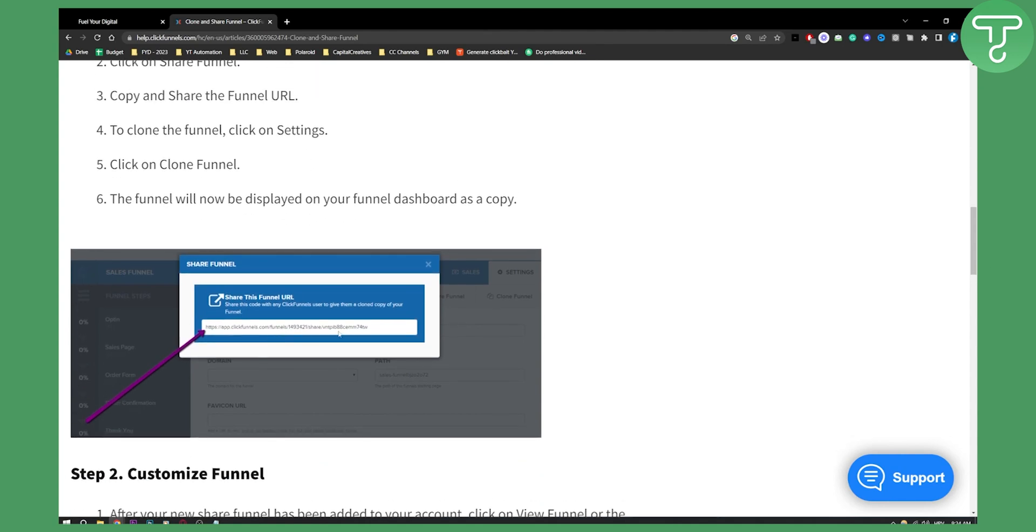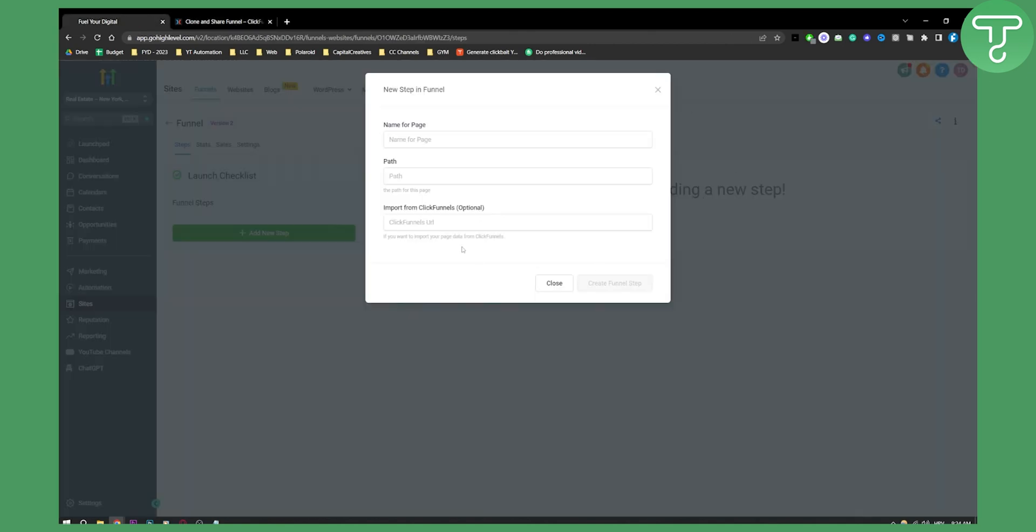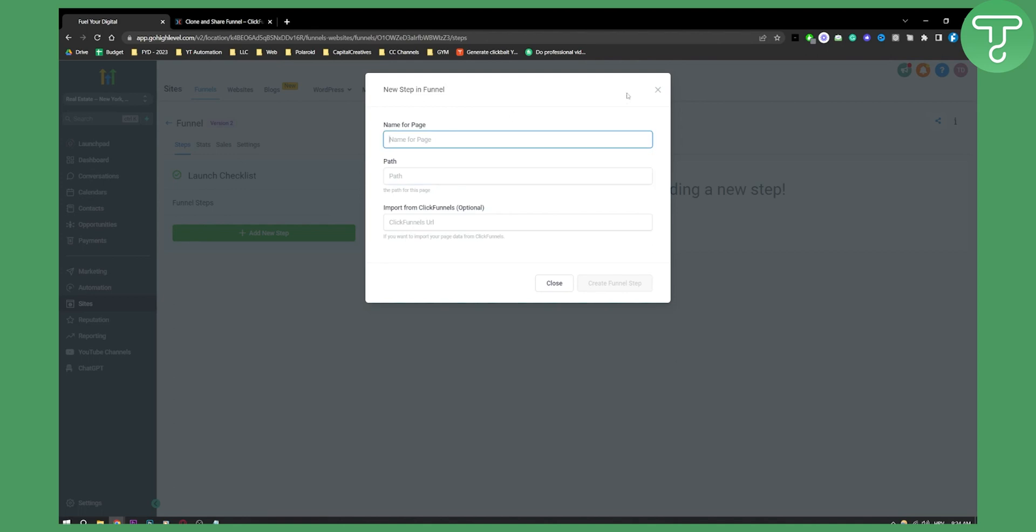Click on the share funnel and copy and share the funnel URL. This is how it's going to look like. Make sure to copy this. After you copy this, you'll be able to go here and paste that funnel URL. Make sure the path is correct. As well, you can put the path name, whatever you want, pretty much. It can be, for example, if you're starting out, it can be opt-in, right? Or maybe something else.